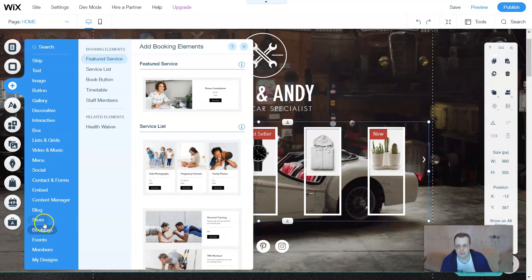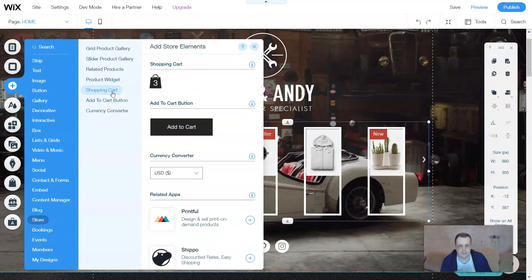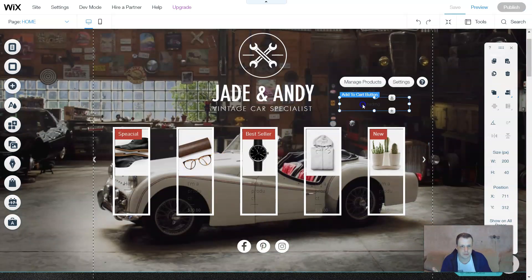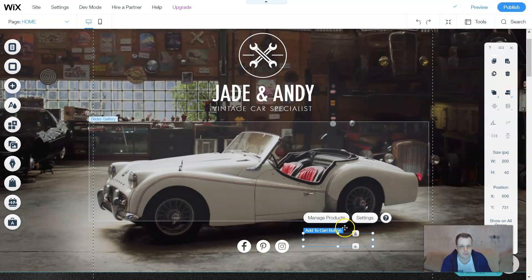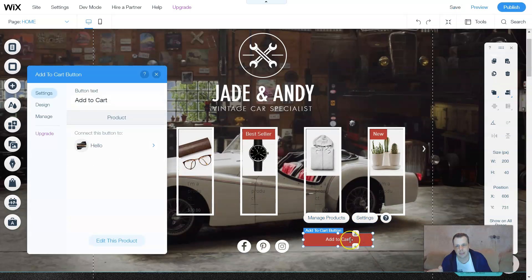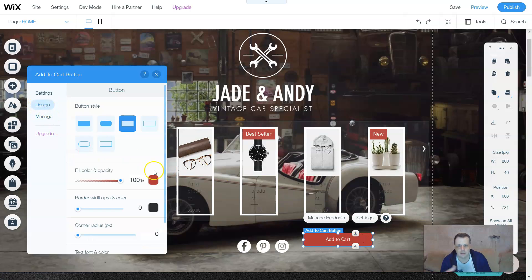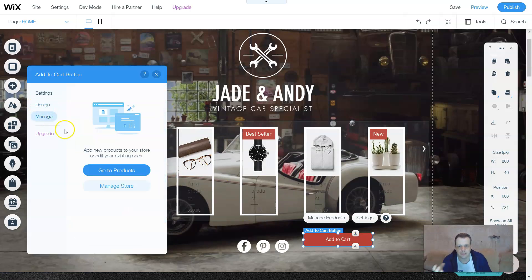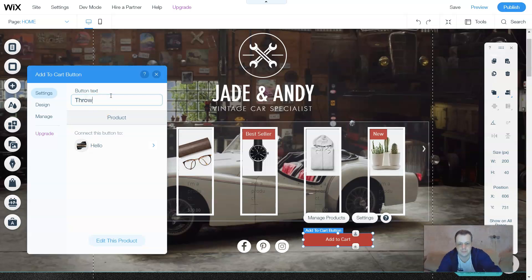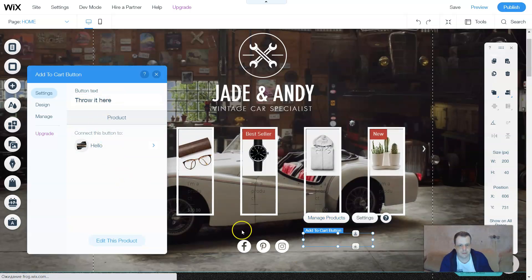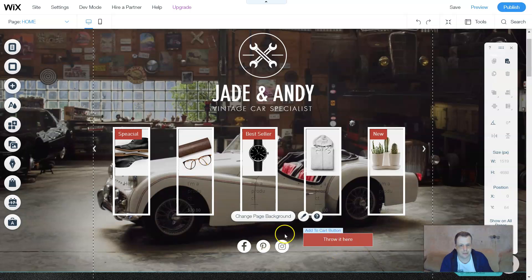Back in the Store section, there's the Shopping Cart. I'll get to it more later, but you can drag and drop it right onto your page — much faster than clicking to place it. The same applies to all buttons, just like we covered in previous videos. Under Settings and Design you can change the button color and background. There's also an Add to Cart button you can drag and drop onto the page.